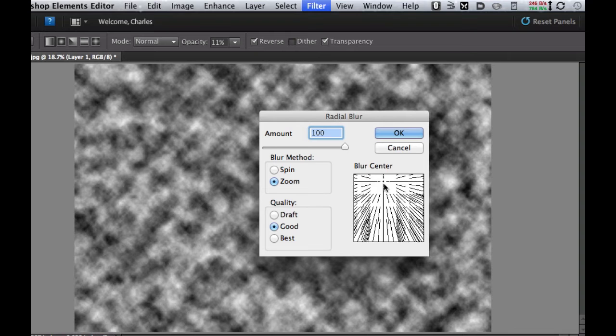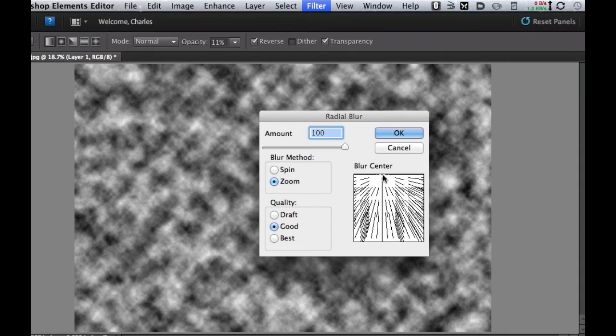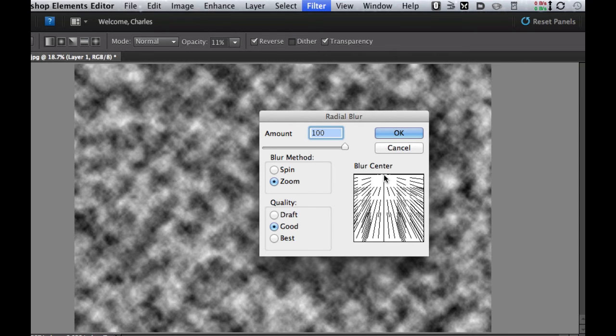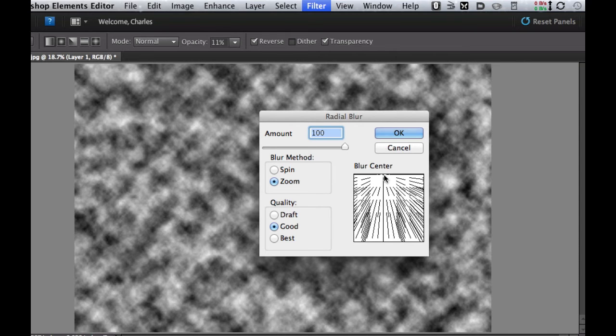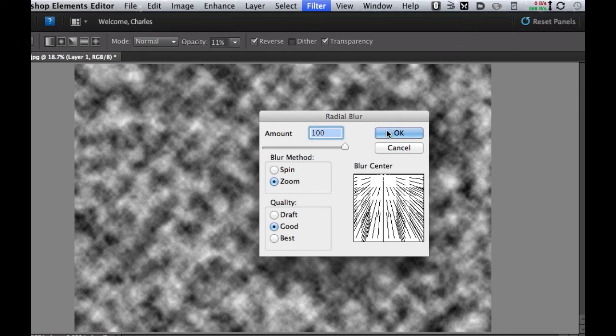Slide the slider bar all the way over to 100% and make sure that you put the blur center wherever the sun is in your picture. Now mine is in the center just a little bit off to the left so that's where I'm going to make sure that mine is and of course my sun is just off the screen at the top of the picture. I'm going to select OK.